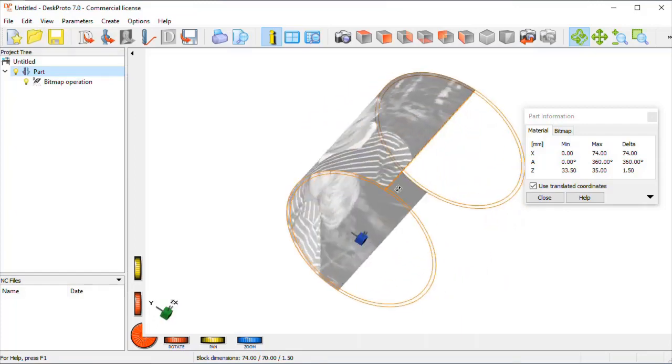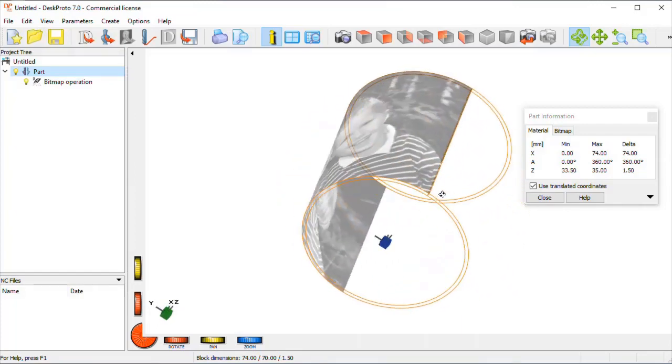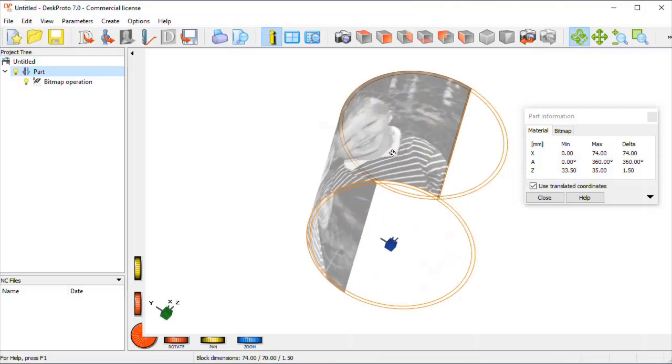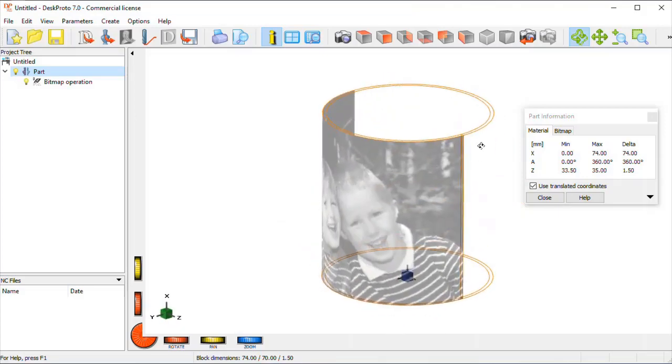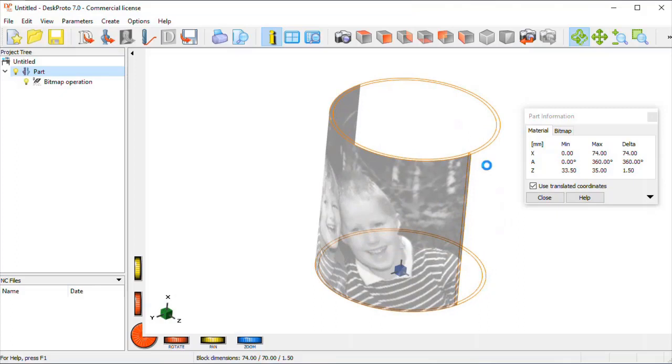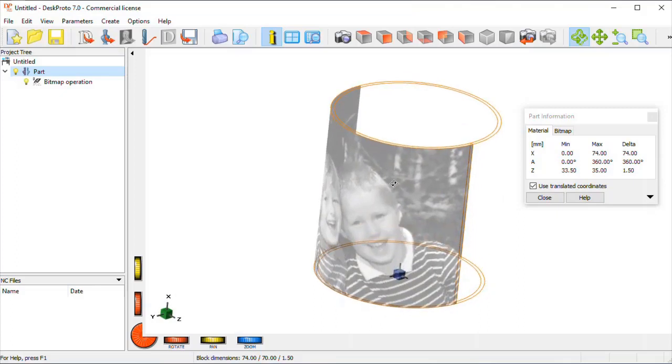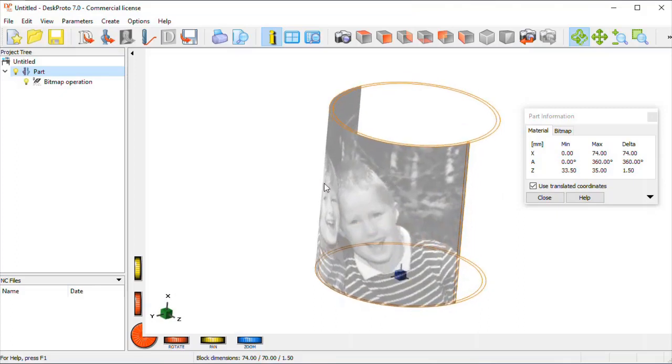As you can see the image nicely covers half of the pipe now, which is perfect, so we don't need to change the size of the image.